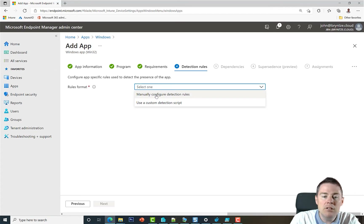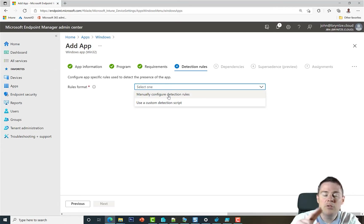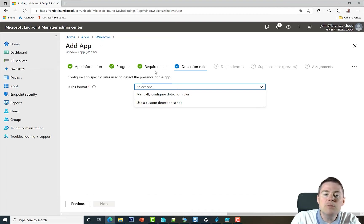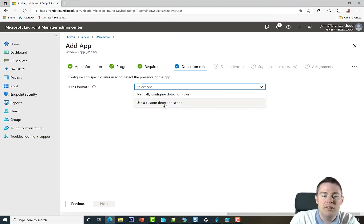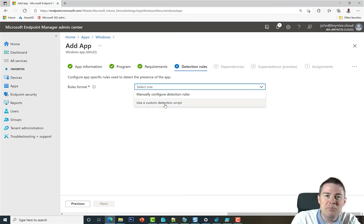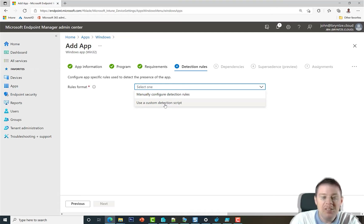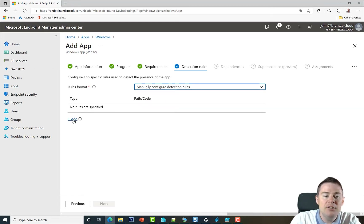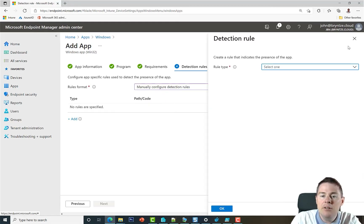Looking at the rule formats, you have two options: manually configure detection rules and a custom detection script. Under manual configuration there are three options: MSI, file, and registry. The custom script works a bit like requirements but with different result handling. We're going to go through all of the options.